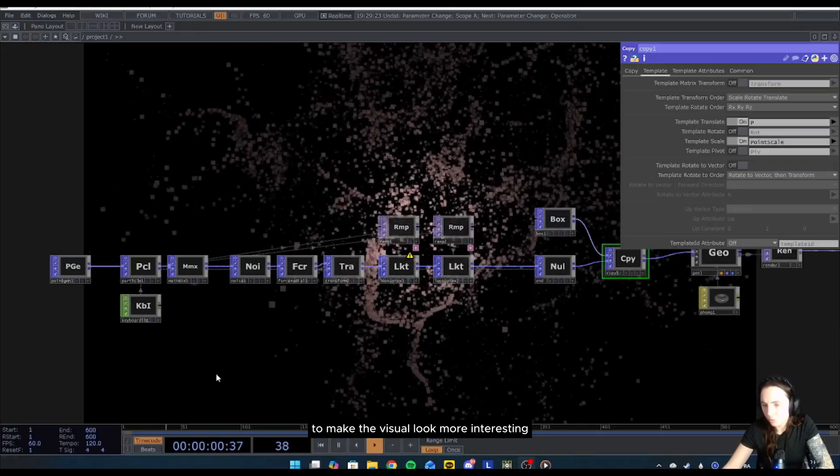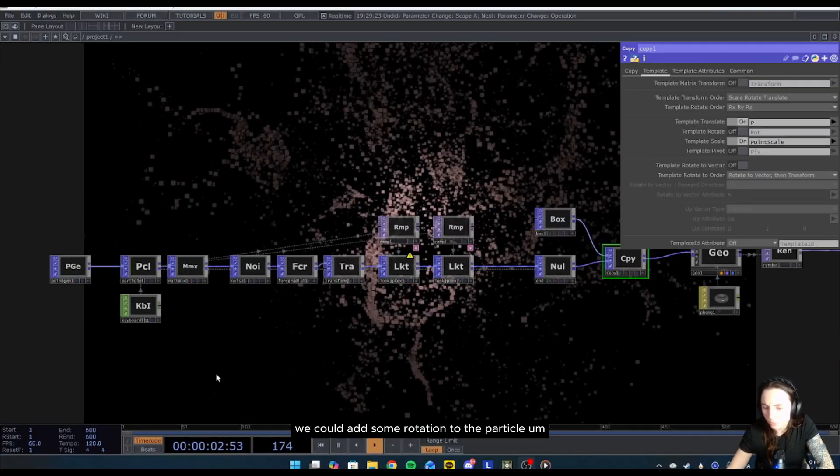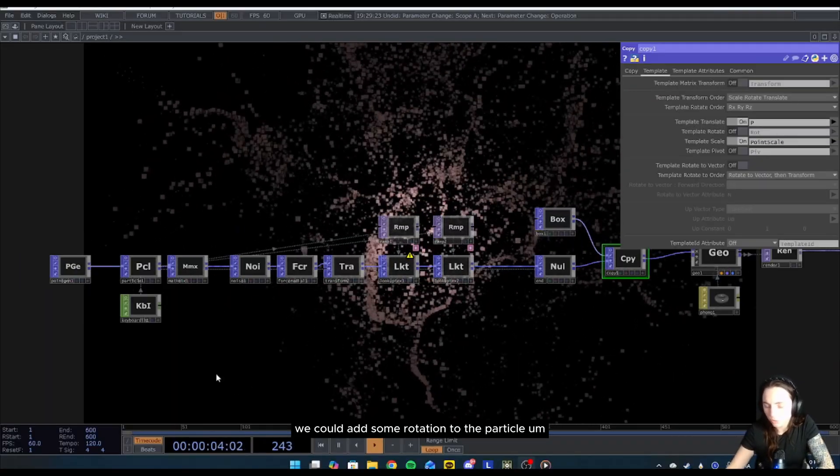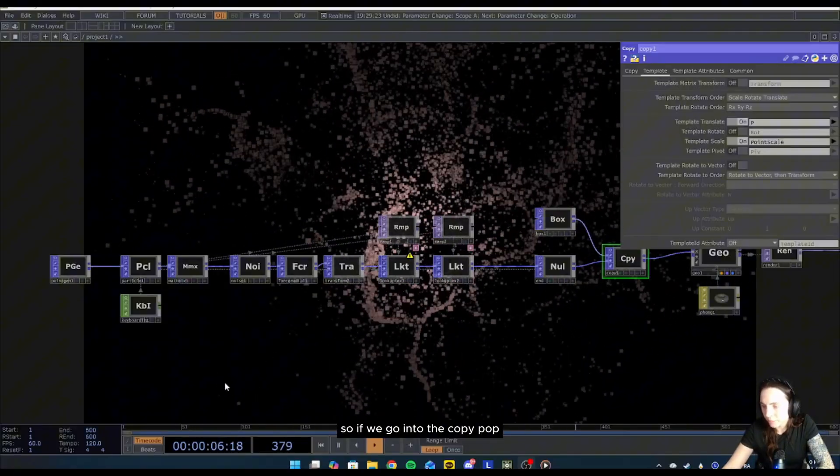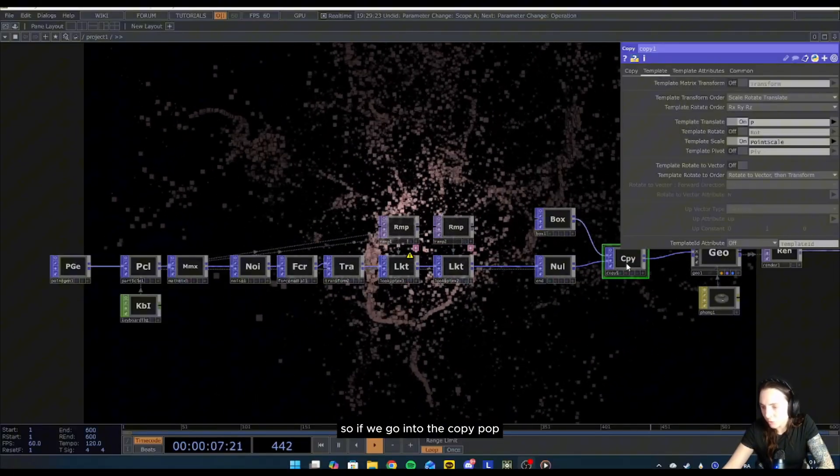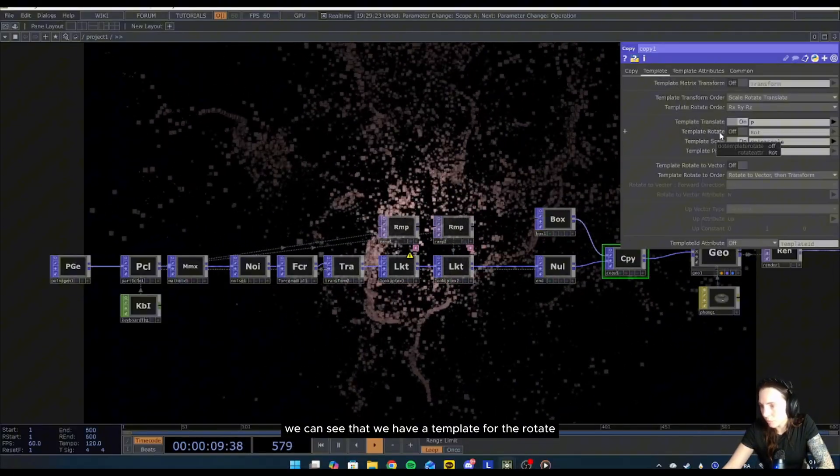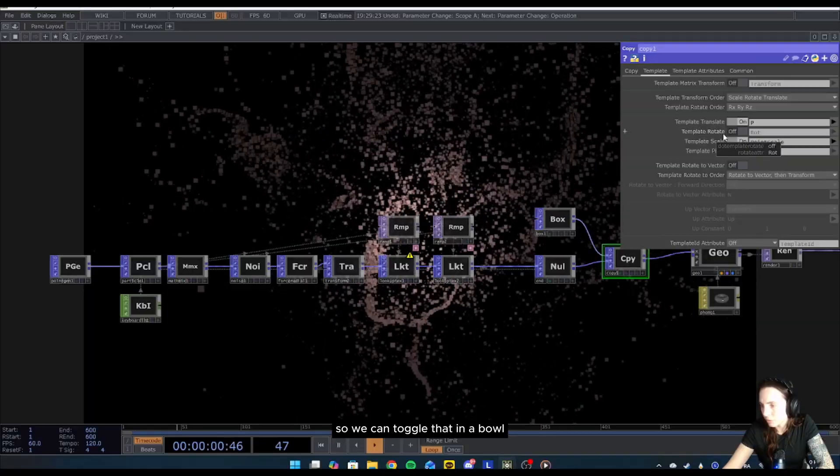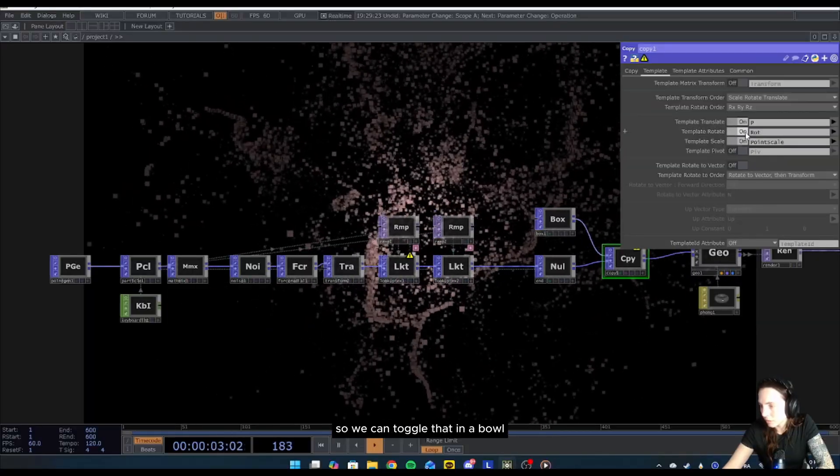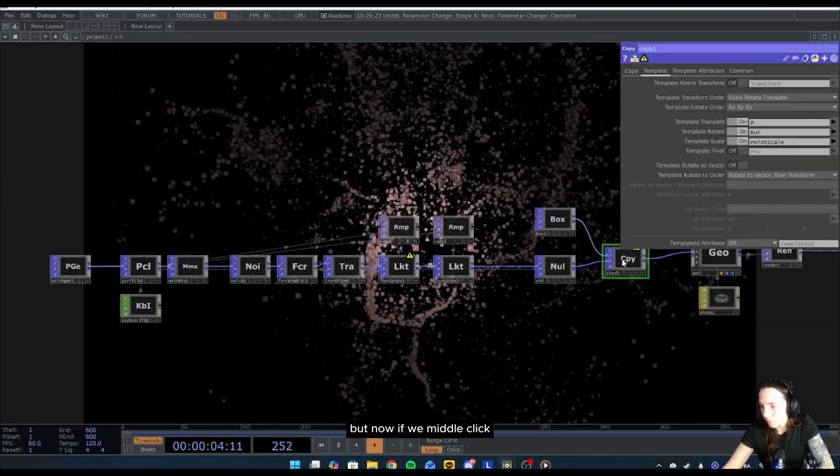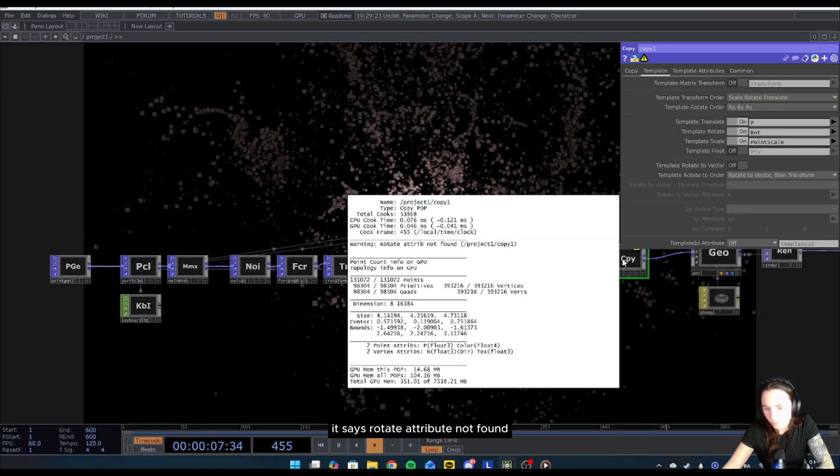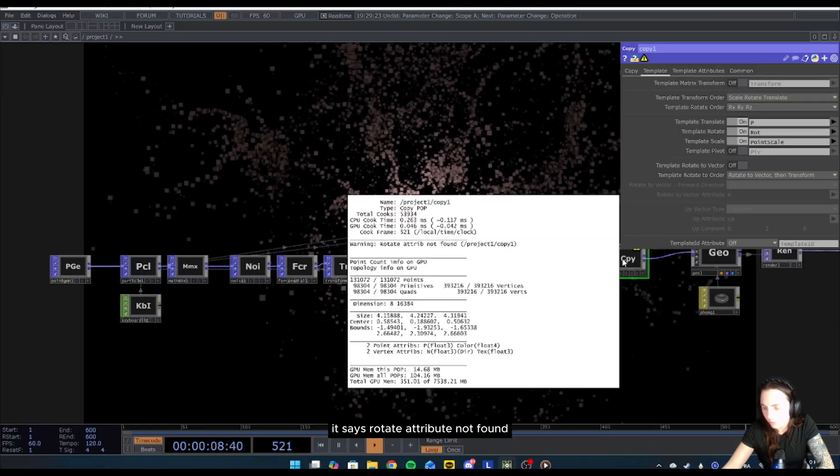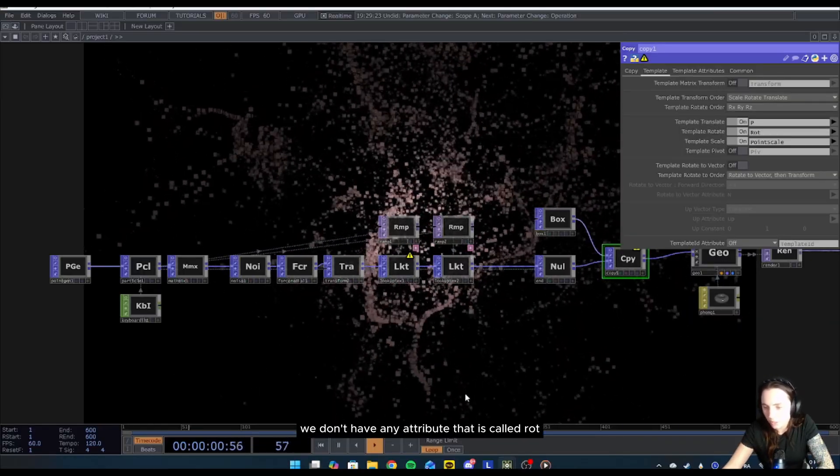To make the visual look more interesting, we could add some rotation to the particle. So if we go into the copy POP, we can see that we have a template for the rotate, so we can toggle that, enable. But now if we middle click, it says rotate attribute not found, so actually we don't have any attribute that is called rot, so we have to create one.